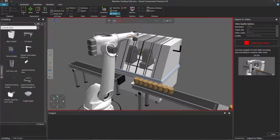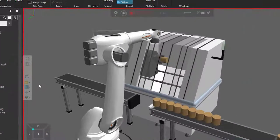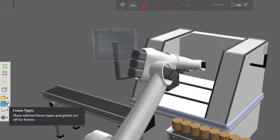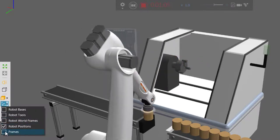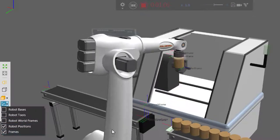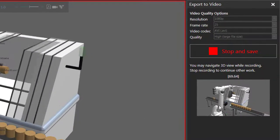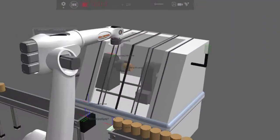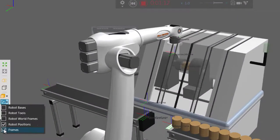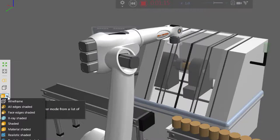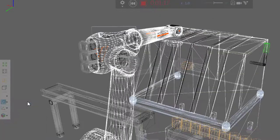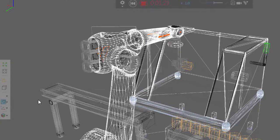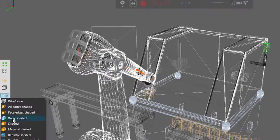Now what you can also do while recording is change the rendering mode and the visibility of frames. So if I go to the 3D world toolbar, you can see for my frames — right now I have the frame features turned off, but I can turn them on and you can see them here and they are in the preview. Let's turn them back off. For rendering mode, we can change this to wireframe — look at that, and that is recorded. Let's change that back to shaded.